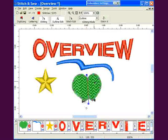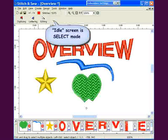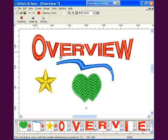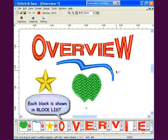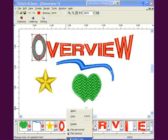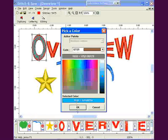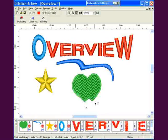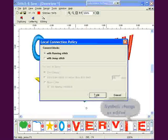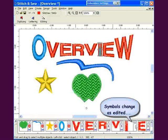The resting or default mode of Stitch and Sew is the select mode. Objects can be selected and many functions performed to the selected object. Notice that every block in the design is represented in the block list. Using the block list, many options are available, such as changing the color of a block or changing the connection of the block. Notice the change of symbols.